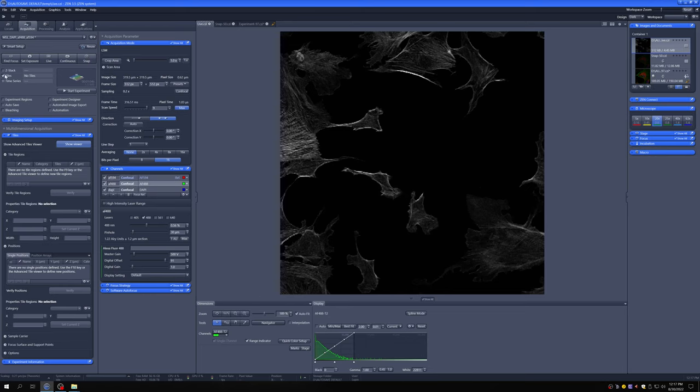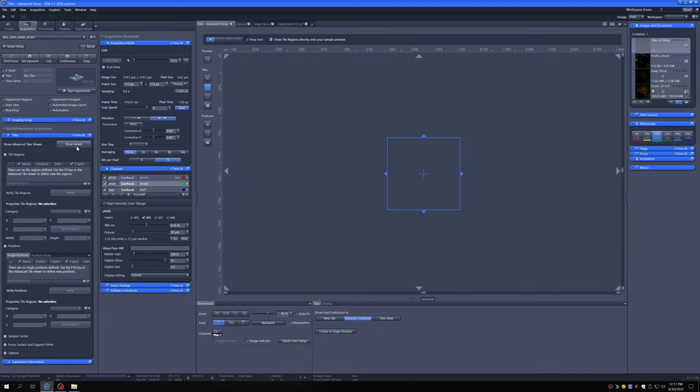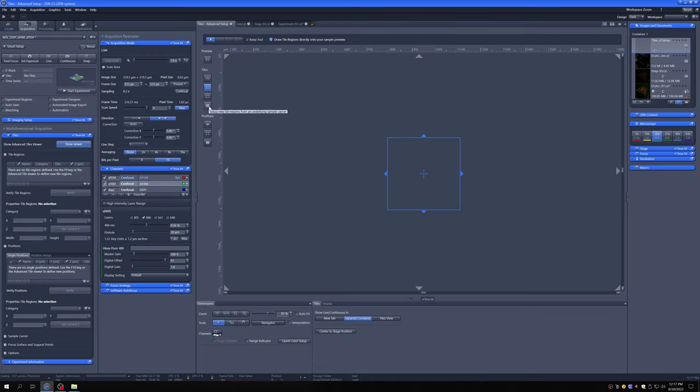And once we have everything ready, we're going to open this tiles and then click where it says Show Viewer. And in Show Viewer, we have a number of different modes. There's a preview mode, which will just generate a quick image here. There are modes that allow us to create different tiles in different ways, and then there are modes that allow us to add positions, so individual locations in different ways. And these can all be combined.